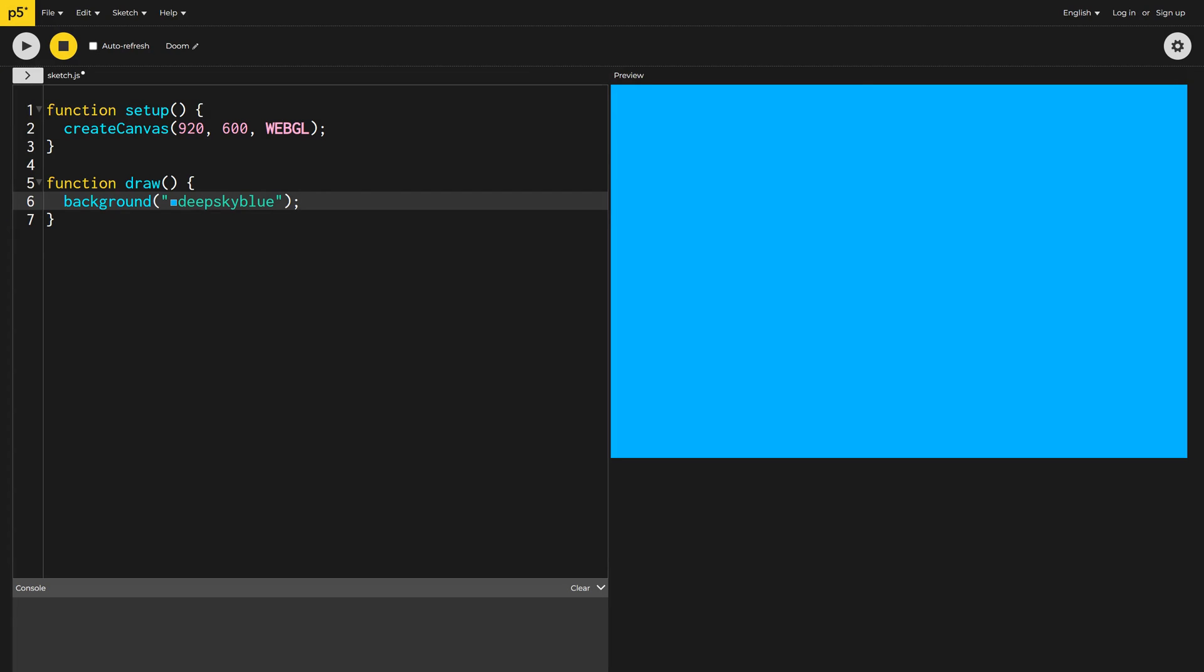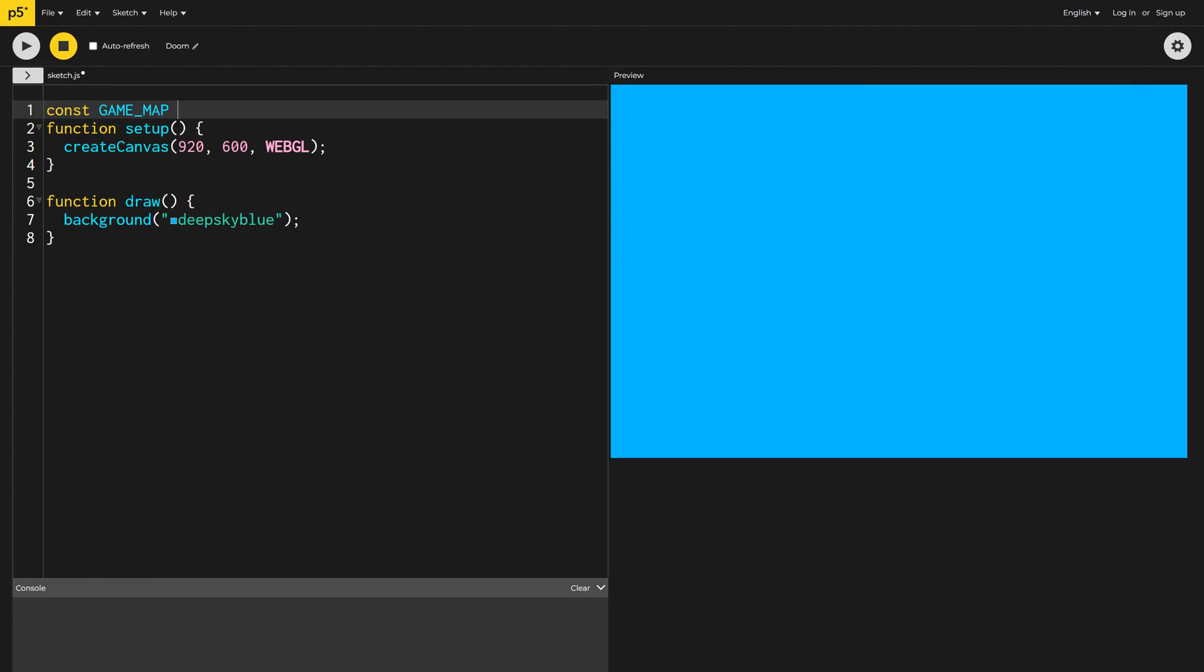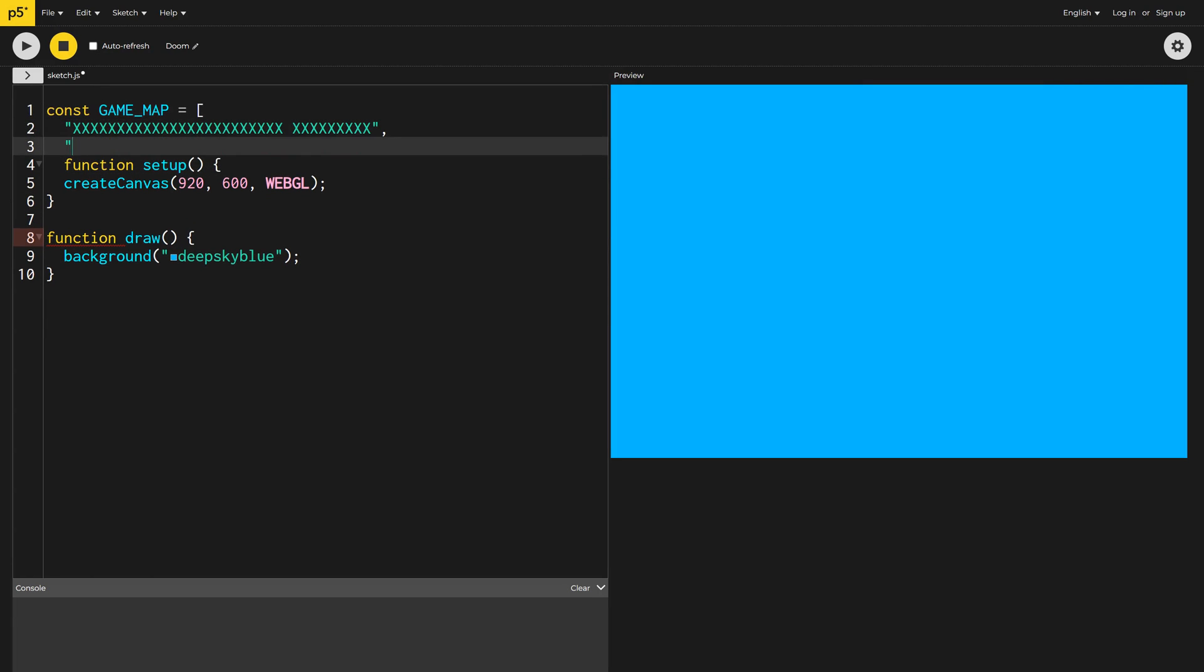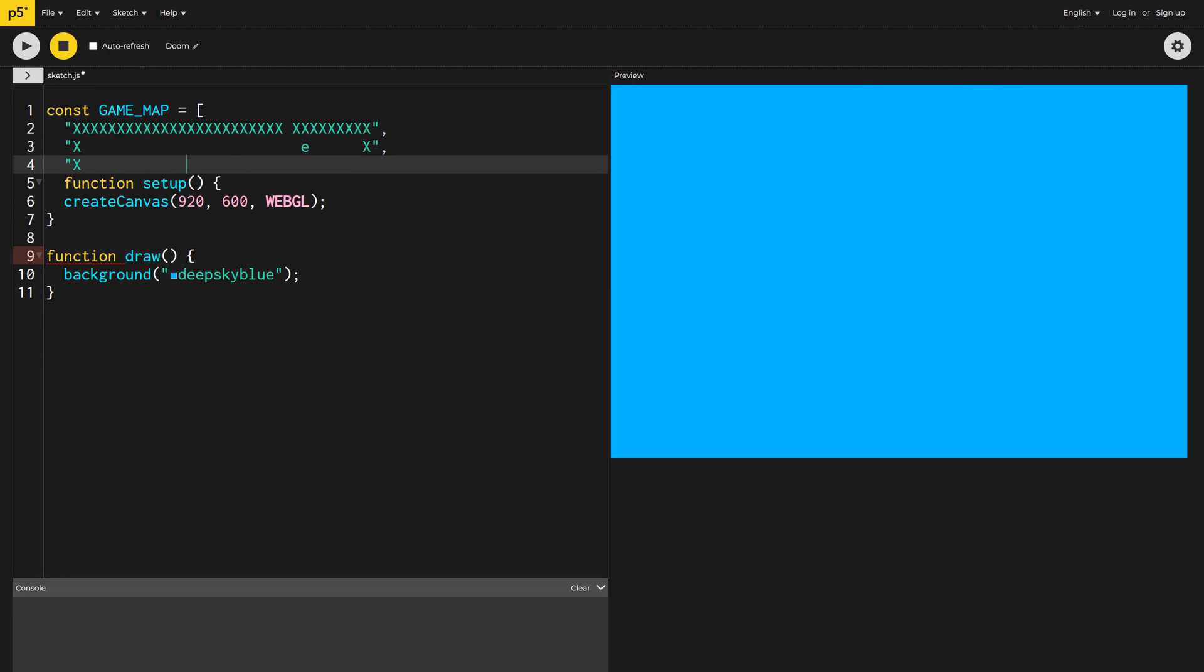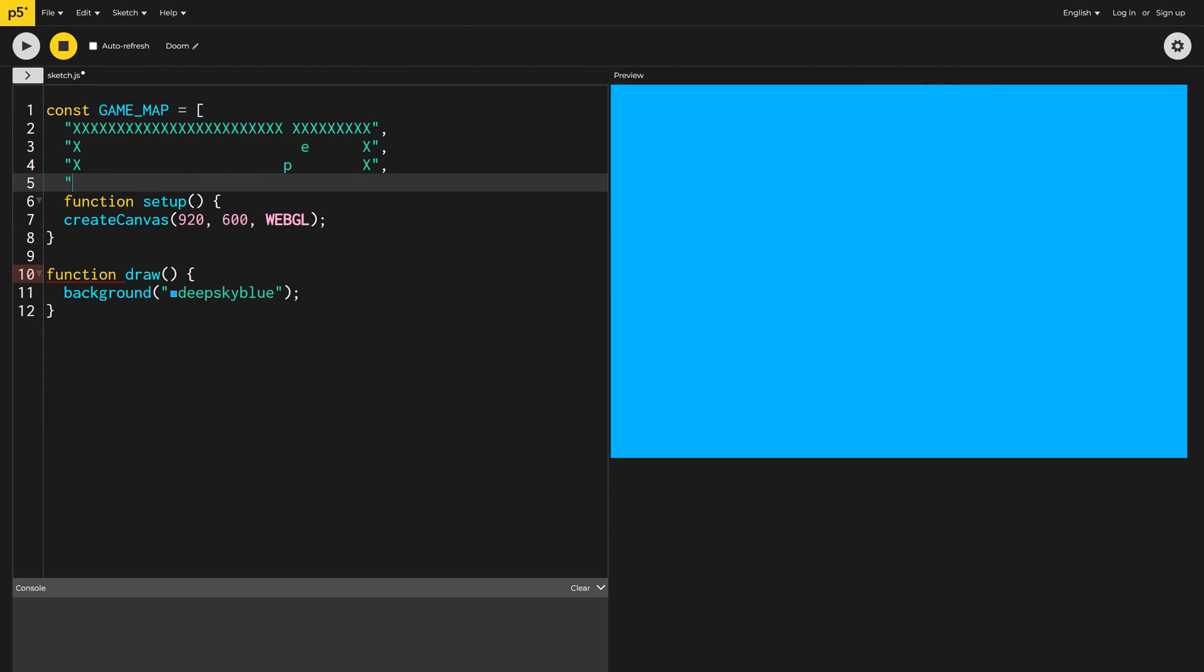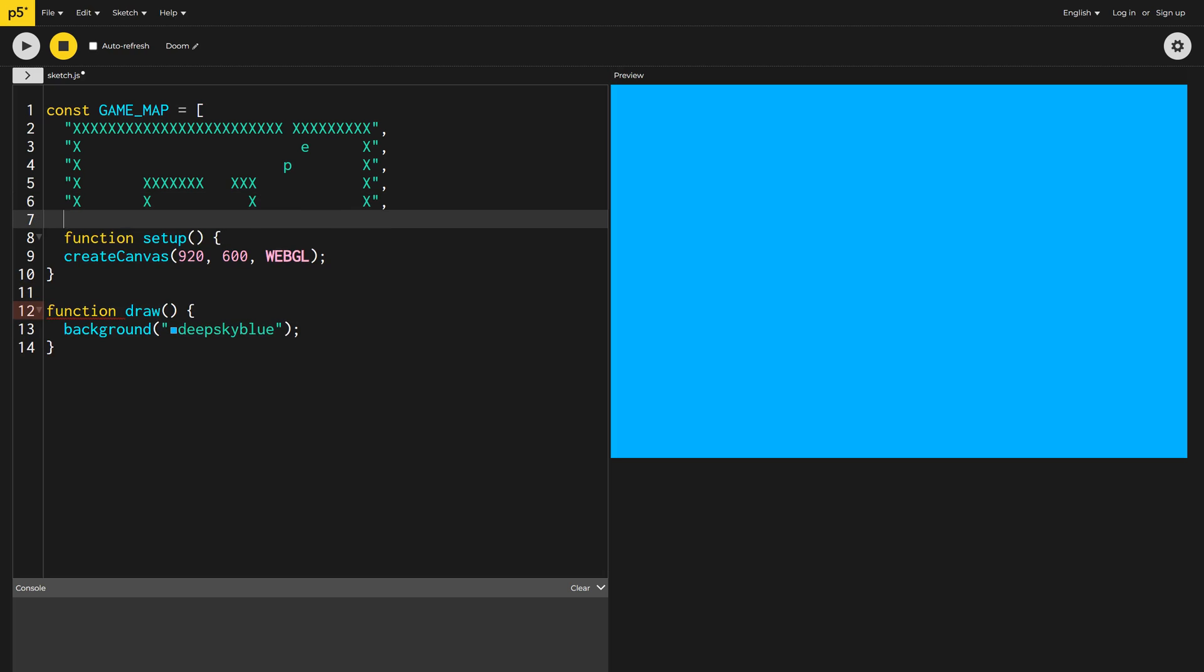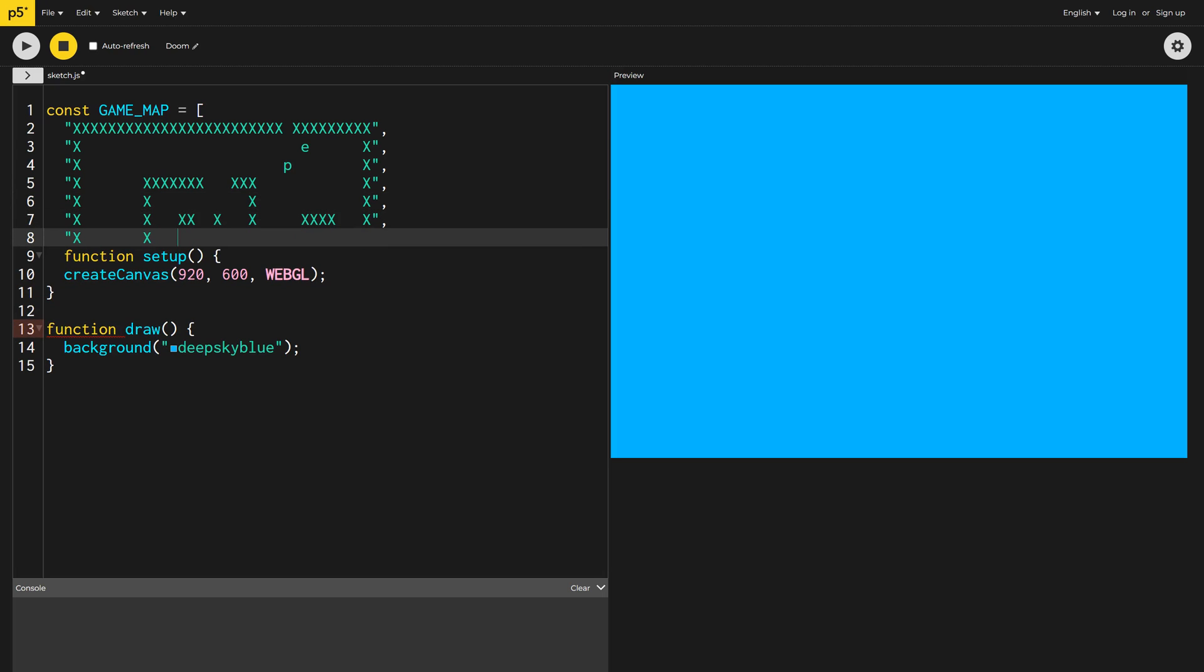Next, I'm going to create a new constant variable called Game Map that will store the layout of our playing area. This will be an array of strings, essentially making a two-dimensional bird's-eye view map of everything in our game.